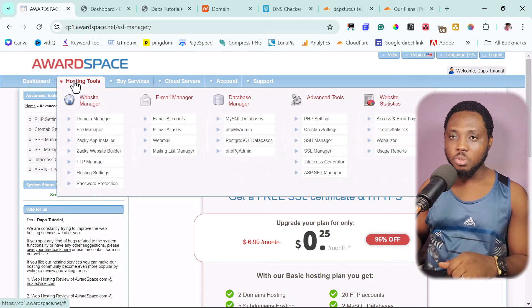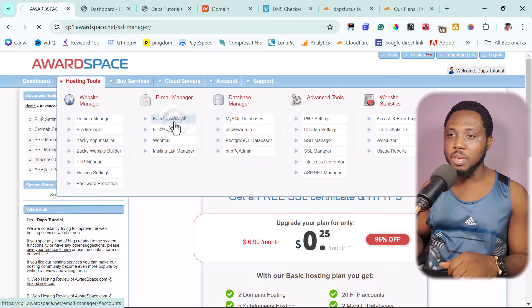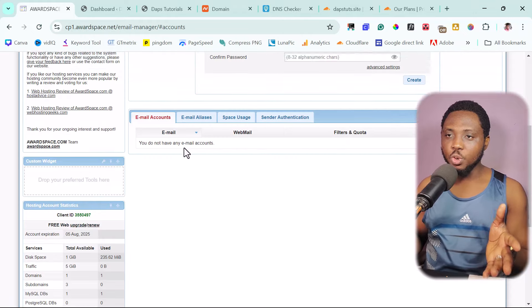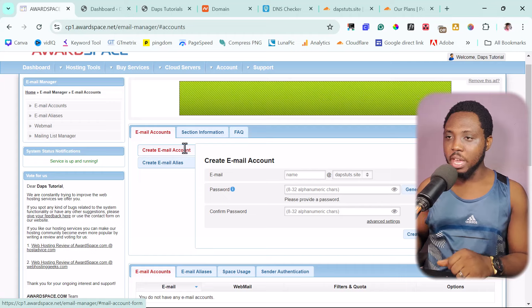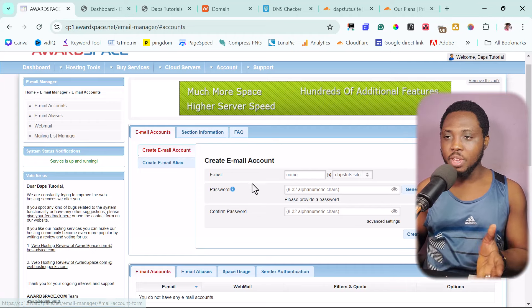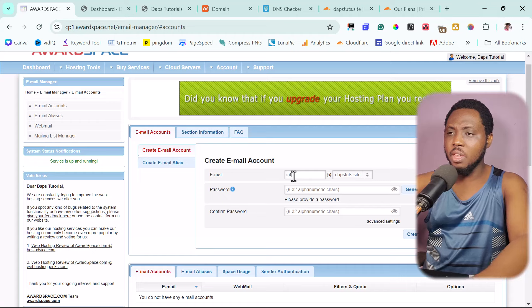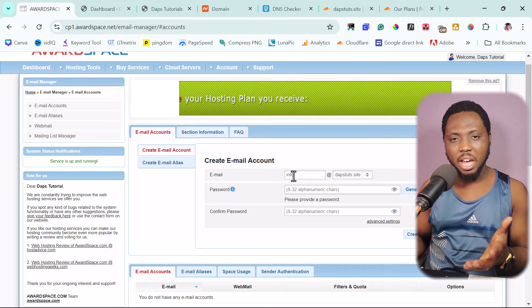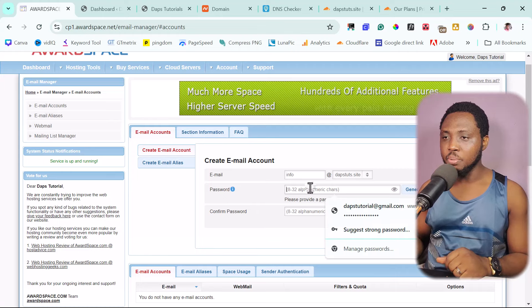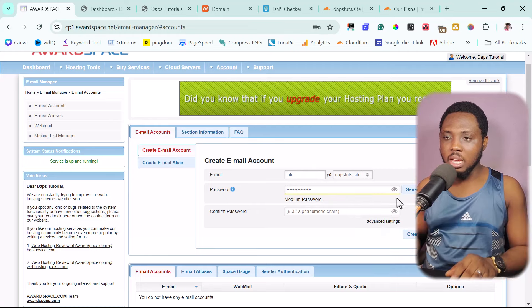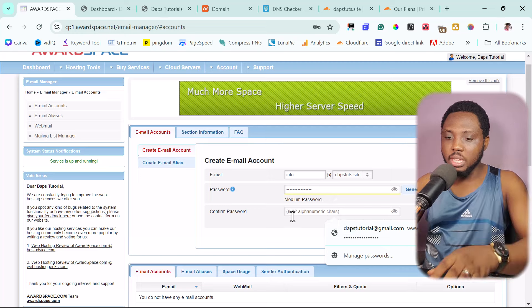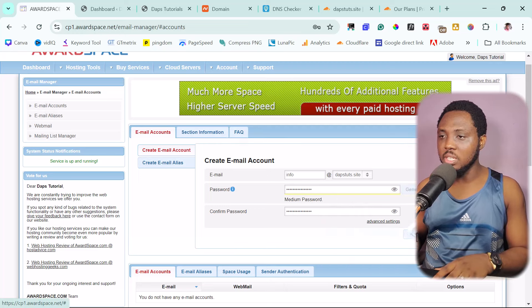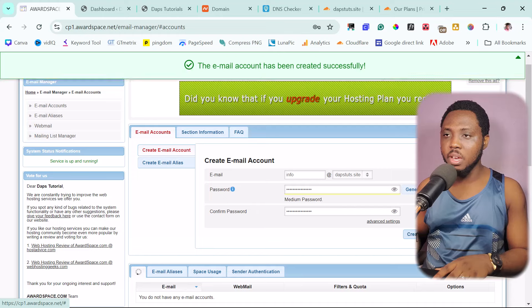you should create your email before you update your nameserver. Let's go back here and let's see if we can still create the email. So let's come to our hosting tools here and let's come to email account. So here we can see that we do not have any email, but if you scroll up here, you can see that I can create an email here for yourself. I can just create something, maybe info at dashboard.site to have an email like that.